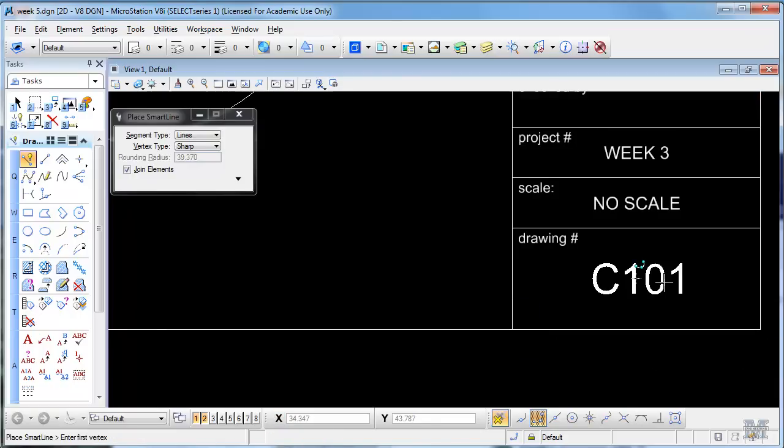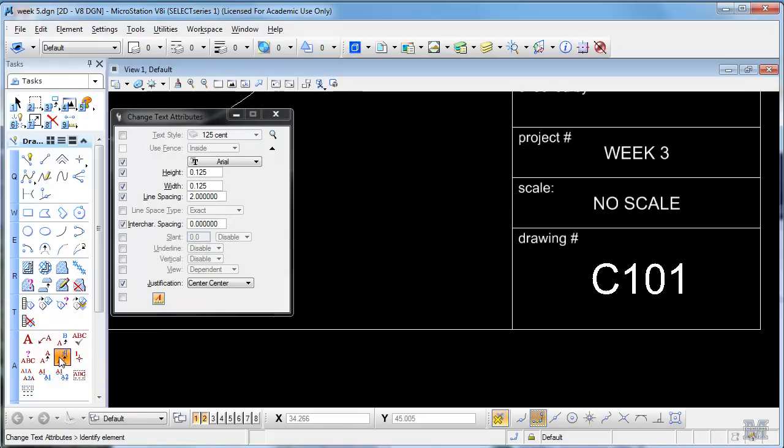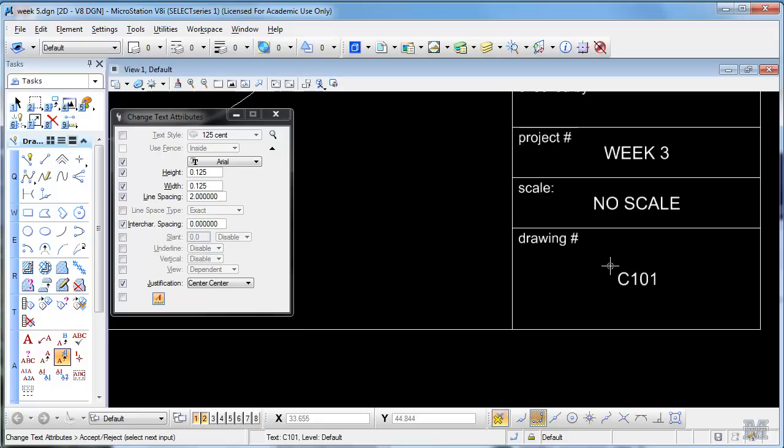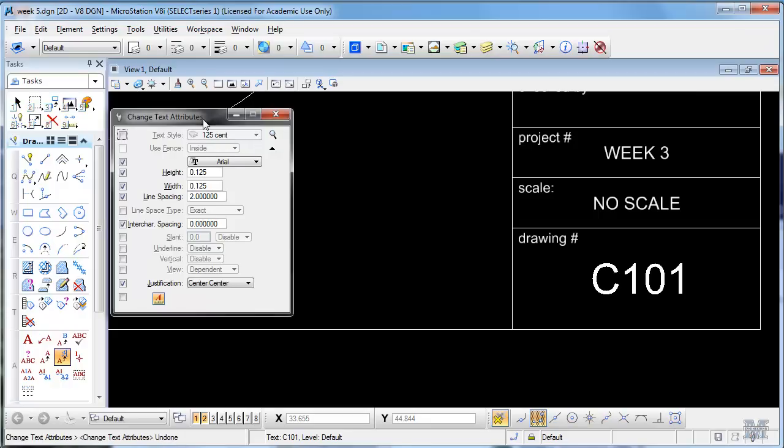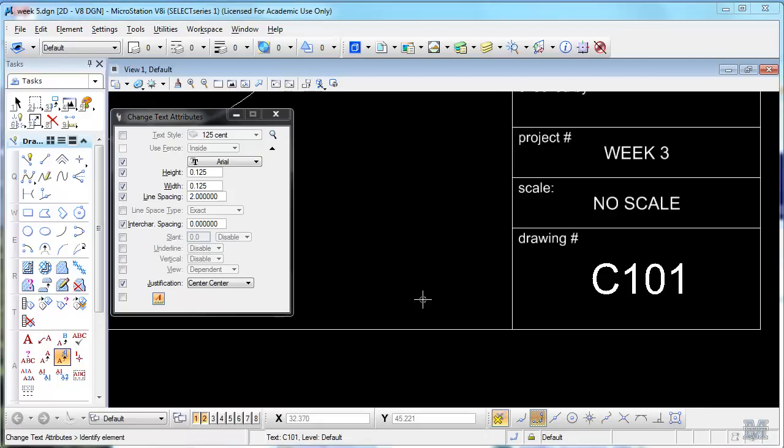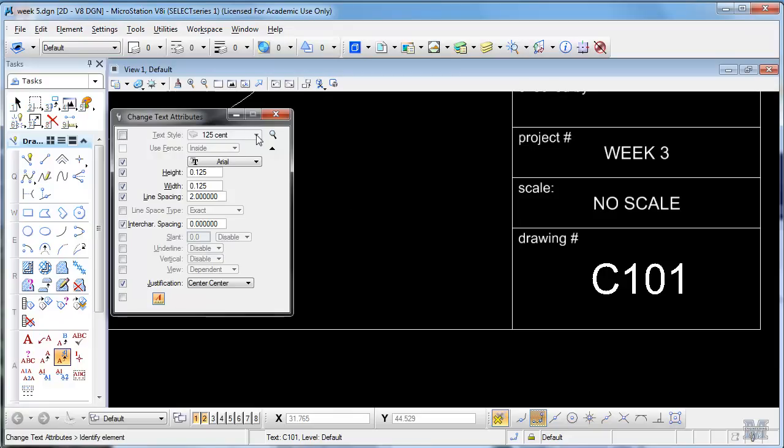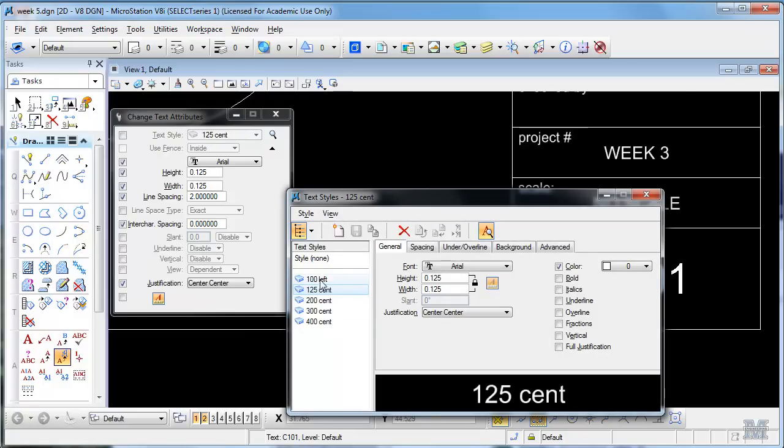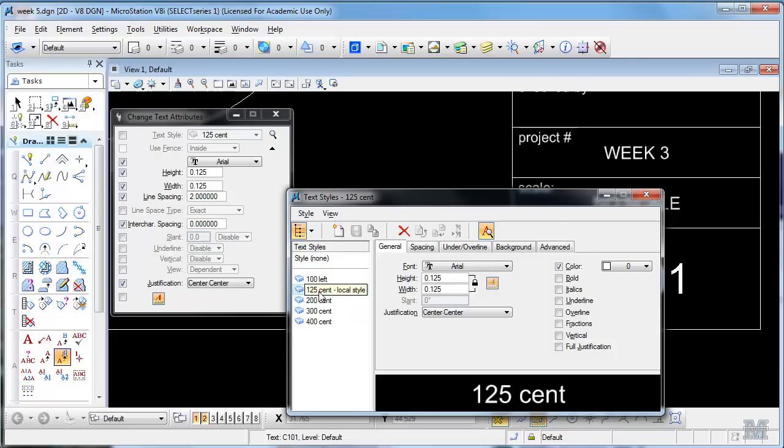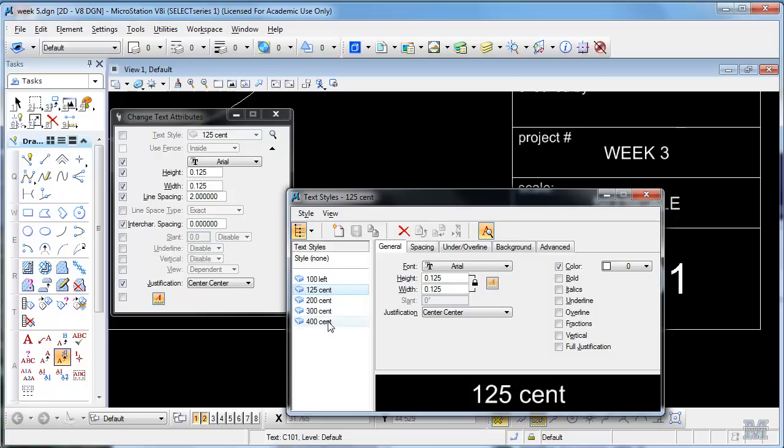And then I just put in text. I can use the Change Text Attributes key to look at what they are and then change them if I want to. I set up several different styles which correlate to different sizes of text. Like 100 is a tenth of an inch, 125, 200, 300, 400. You can see the height point one two five, so that matches it. And then I have centered and left types of styles.